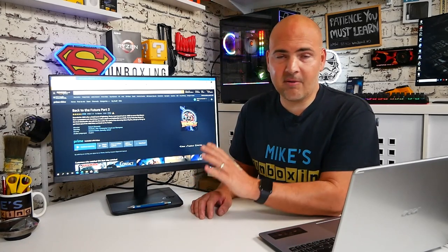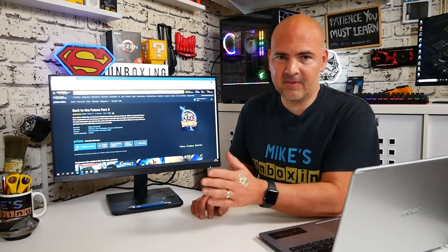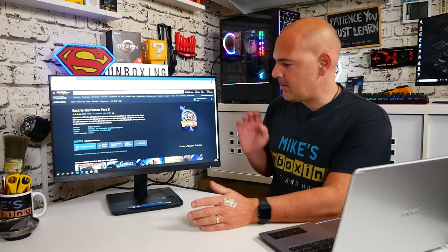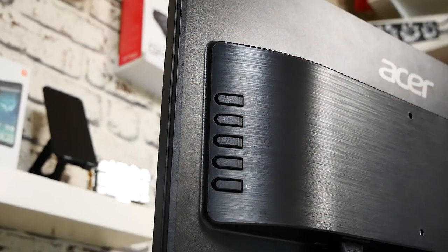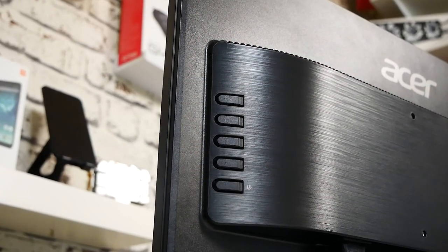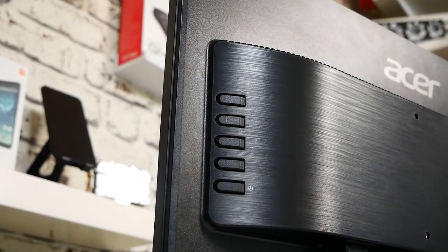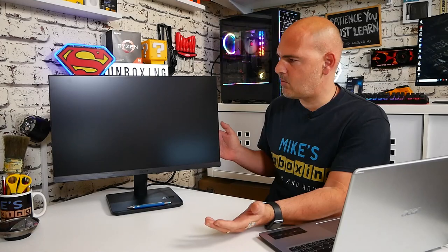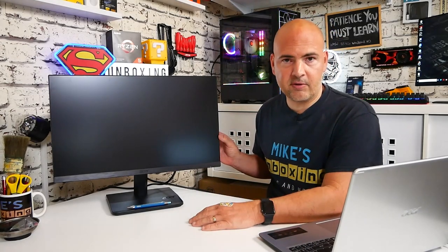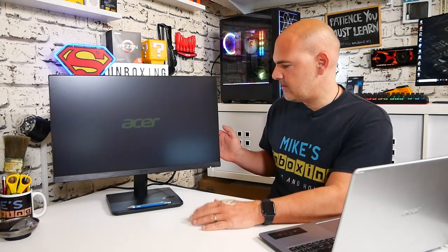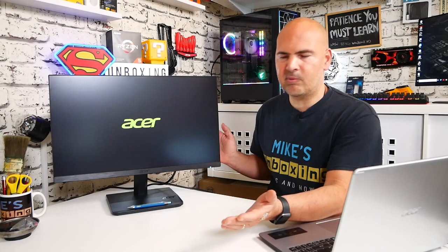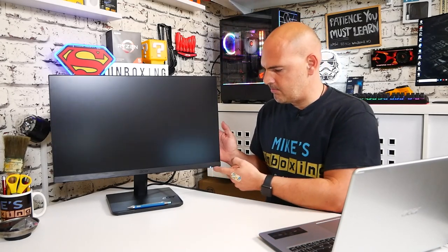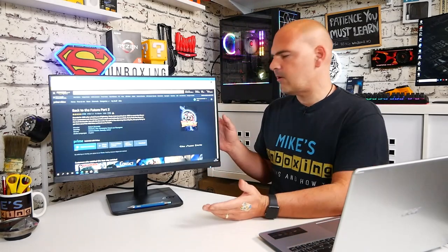The on-screen display and the menu control on this monitor is horrendous. There's no other way of putting it. It is awful. The buttons are on the back of the monitor, so you can't actually see which one is which, and if you accidentally press the wrong one, well, you turn off the screen. There's nothing obvious there. It would have been really nice for them to put the power button at the bottom, maybe with the power LED, that would have made a great deal of sense.